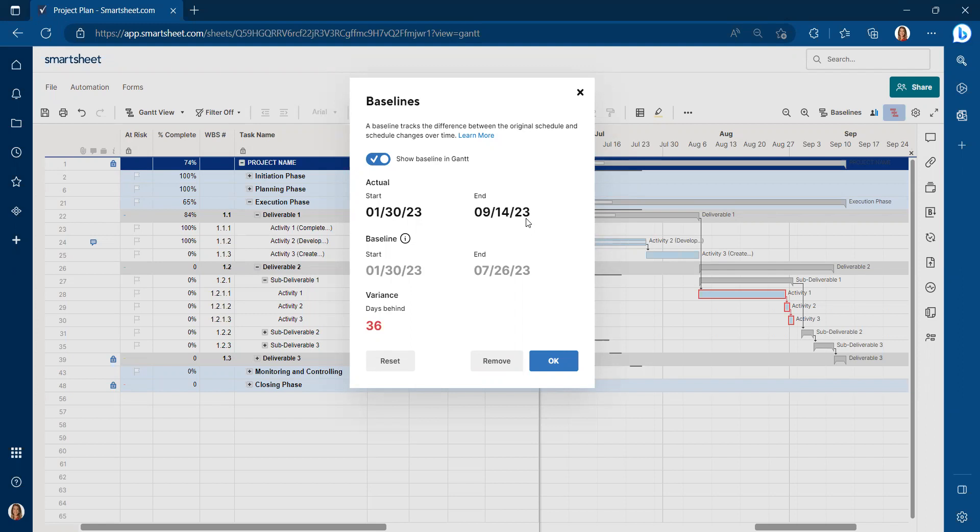Unlike MS Project, you cannot currently set multiple baselines. So let me say that again. Unlike MS Project, in Smartsheet, you cannot have multiple baselines.